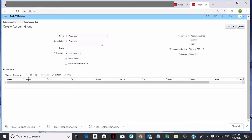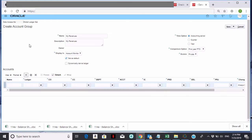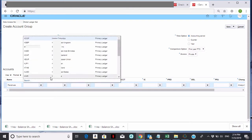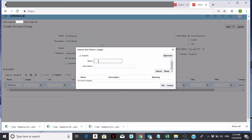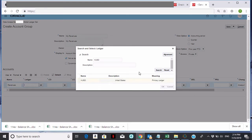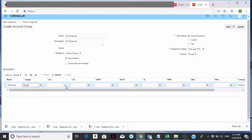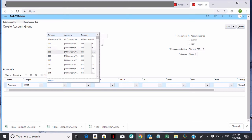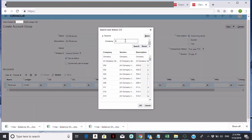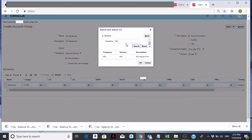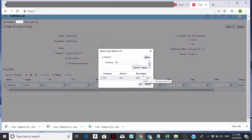Once you set that up, the next thing you want to do is click on the plus sign. Then name each row — I'll call this one Revenues. I'm going to pick the ledger; if I didn't pick it, it would be dynamic. I'll hit search and select KUSD — the US ledger. Now I'm going to pick my chart of accounts. You can pick parent or child values. I'm going to set this up for all of company 400, which is Professional — that's a parent value, the top Professional.